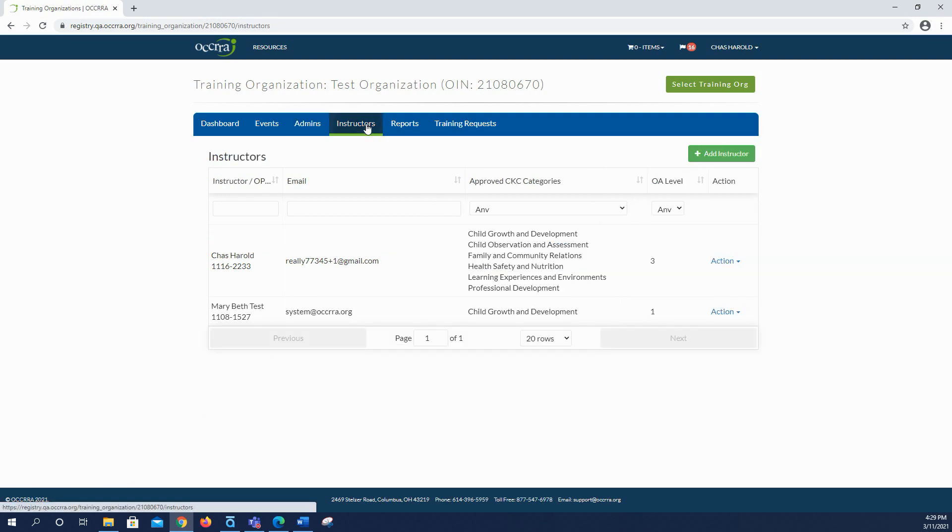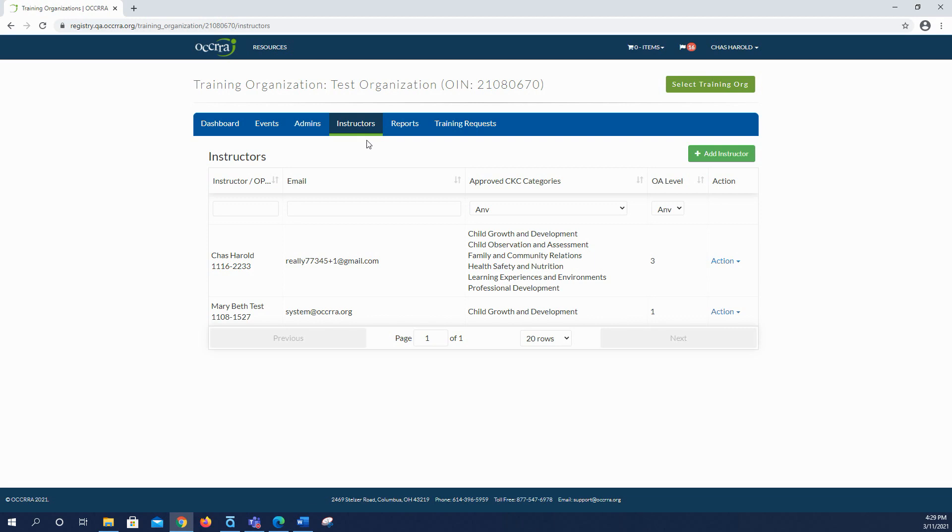The instructors tab lists all Ohio approved instructors associated with your training organization. This is for display only and does not grant access to the dashboard or display what PD events they are eligible to instruct. Instructors can also be added or removed from this page.